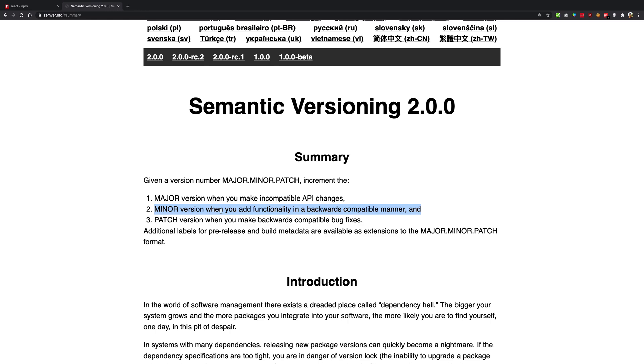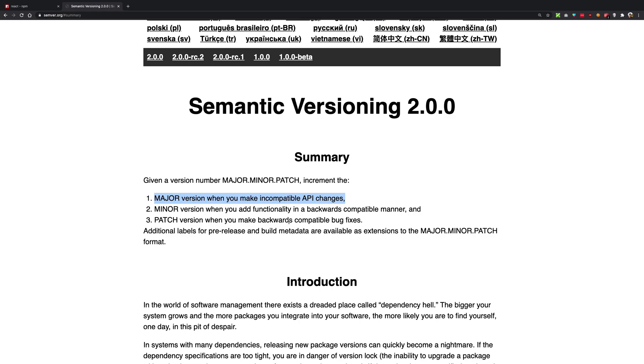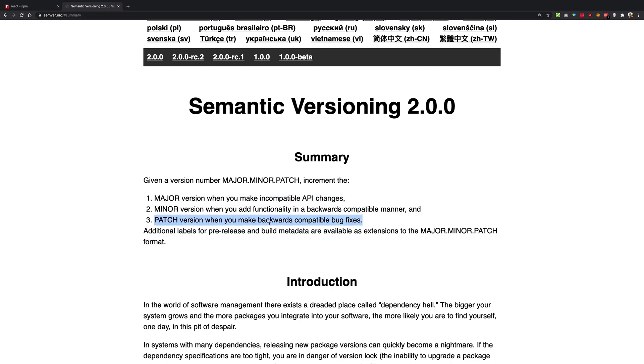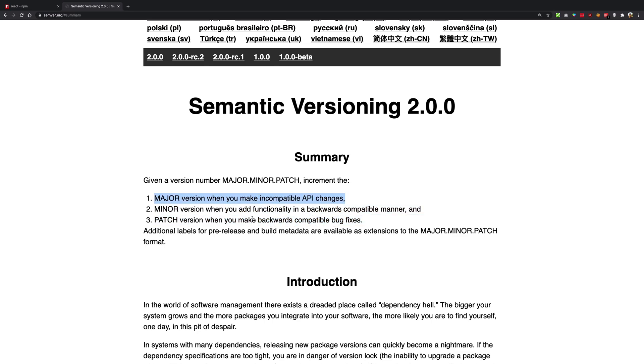Patch version should be used when you're making a bug fix which is backwards compatible as well. There's a difference between patch and major: if a bug fix or maybe if a new feature is incompatible with the previous versions, you have to make a major version upgrade. Otherwise minor and patch will work just fine.